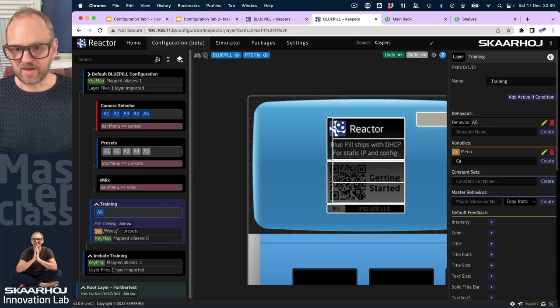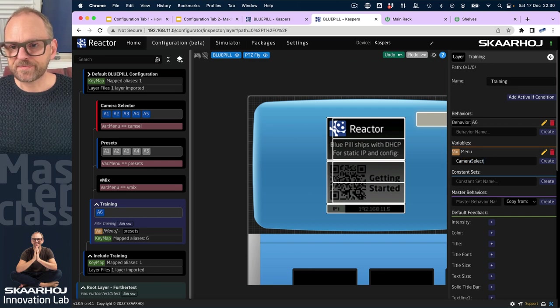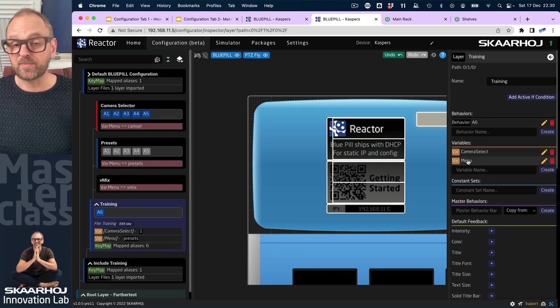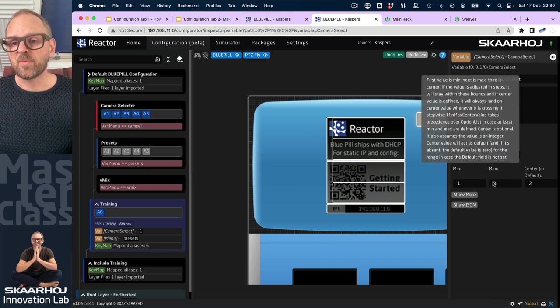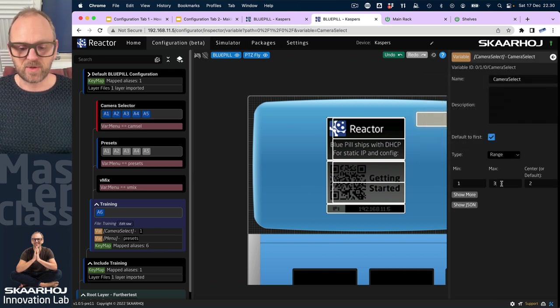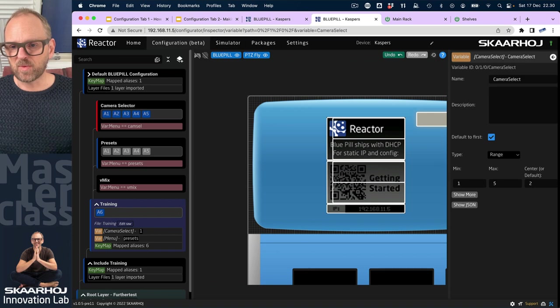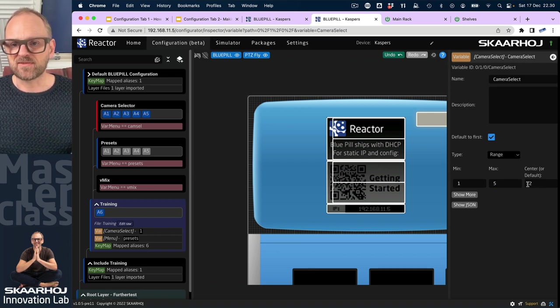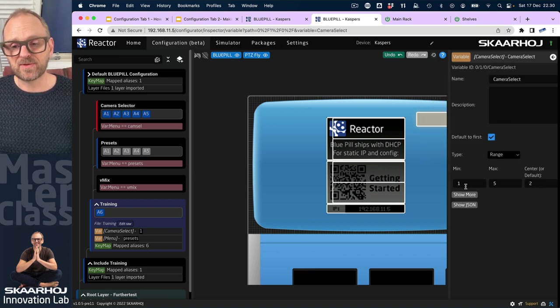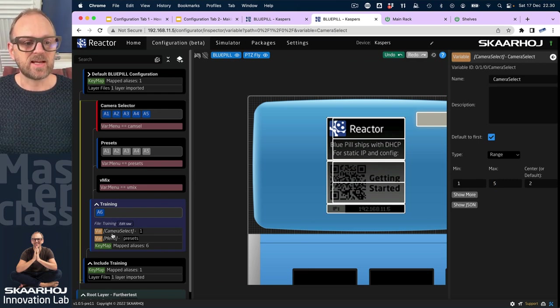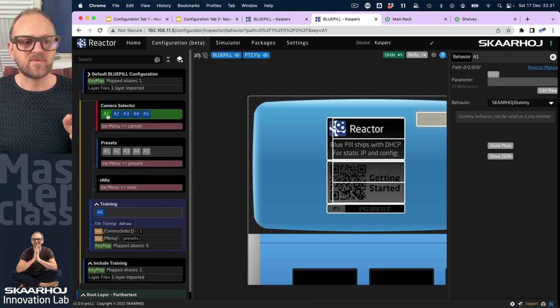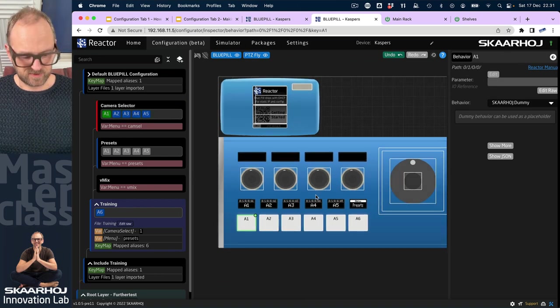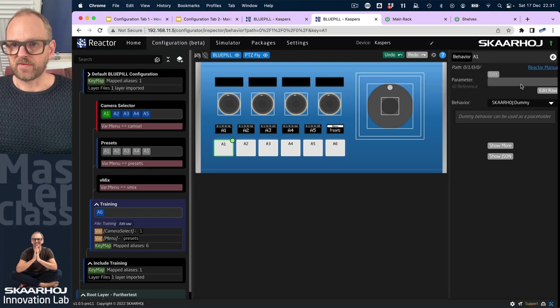Camera select. Now we have created the menu variable just recently, and this time we'll make it a range instead. So we just need integer values from one to five. We don't care about the center value, not important. It will always default to the first one in this case. So that's the variable we have right here and we want to associate that variable with these behaviors up here.